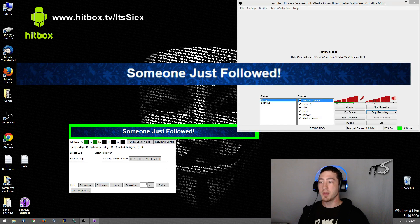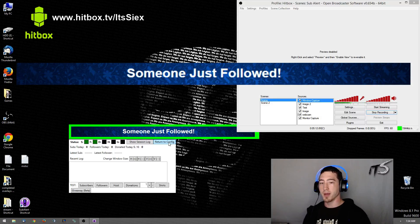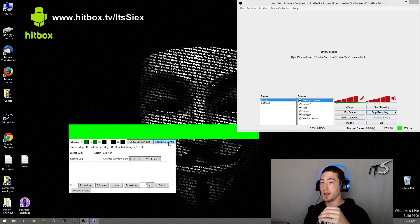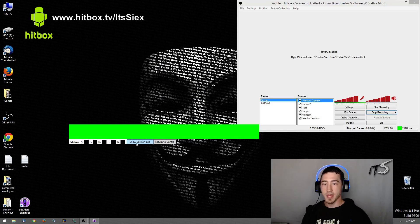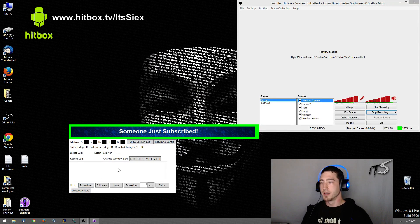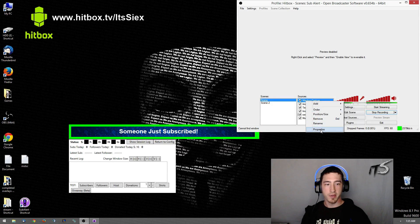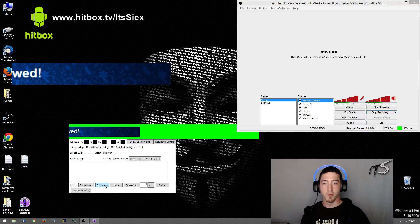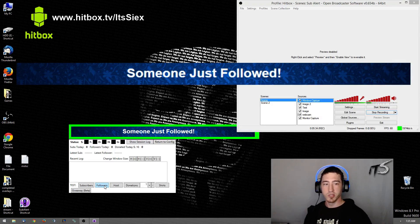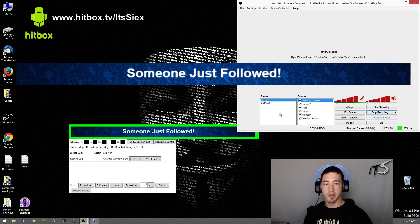If you ever stop your stream and start back up, you may have an issue with it registering again. Or if you stop your Subalert, go back to reconfigure and start — it may not work again. The fix is all it requires: right-click, properties, OK, and it'll pop up. So when you first start your stream, once you get it rolling, just right-click, properties, OK, and you're set.